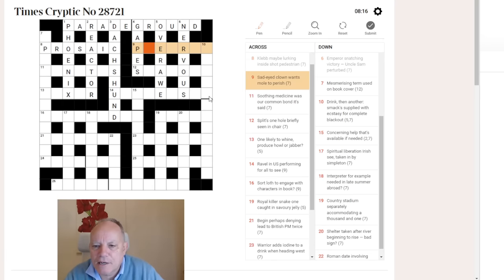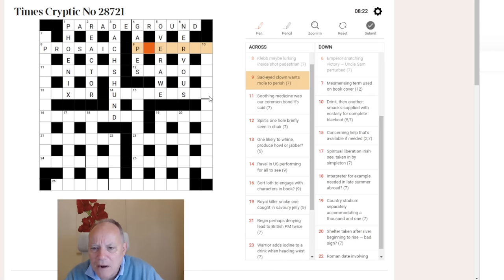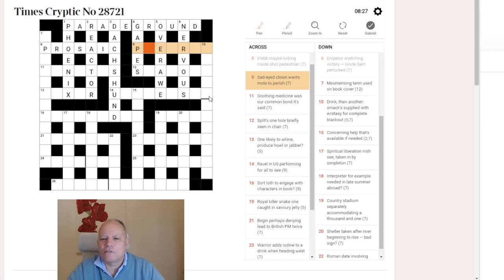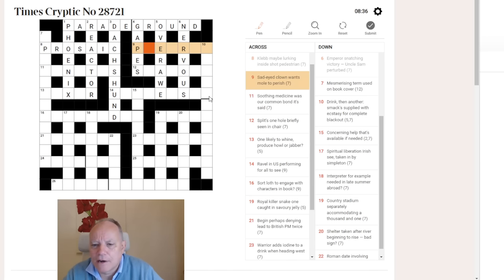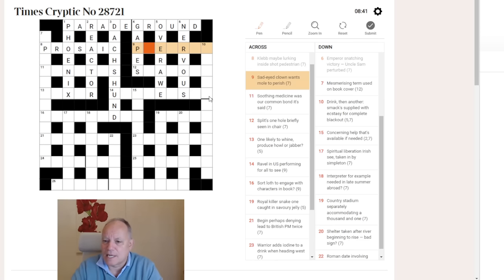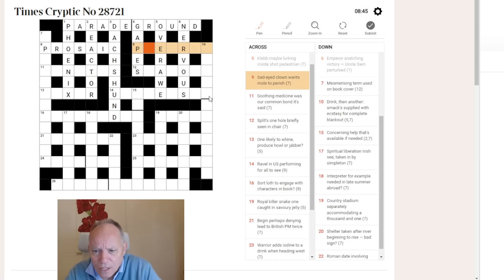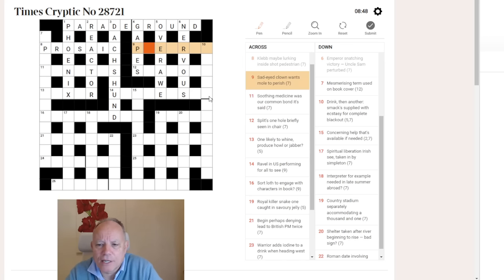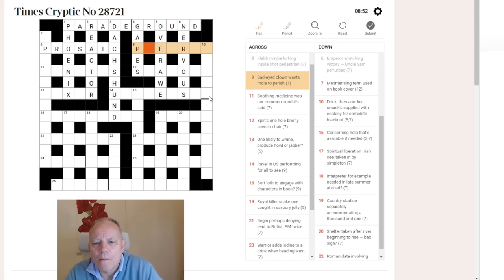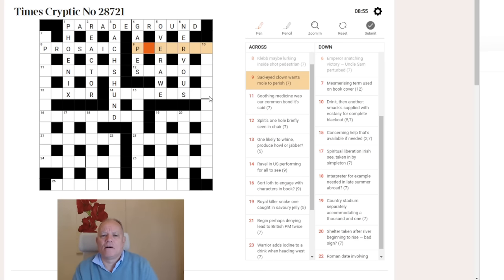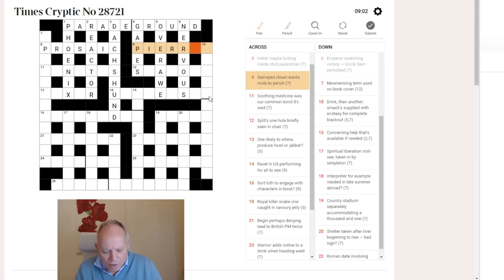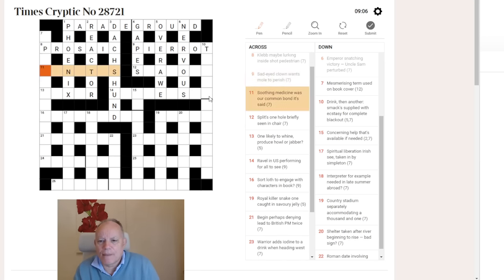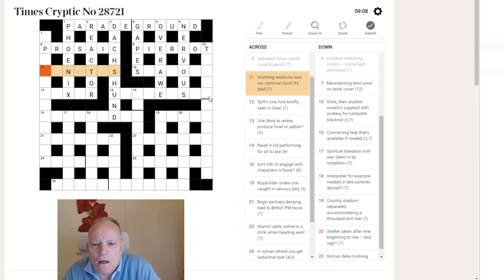Nine Across. Sad-Eyed Clown wants mole to perish. This is about the fifth example of a word that apparently means an animal, but translates in the crossword to something that is not an animal. I'm looking at mole here. From the letters in the grid and the definition of sad-eyed clown, you may be able to get Pierrot, who is, I believe, a sad-eyed clown in Harlequin. But why is that mole to perish? We can ignore wants, which is just a link word. A mole is another word for a pier or a quay beside the sea. And to perish is to rot, so you get pier-rot, and that gives you Pierrot.